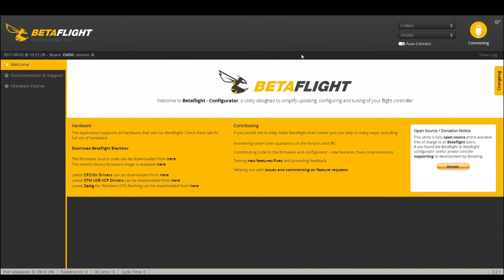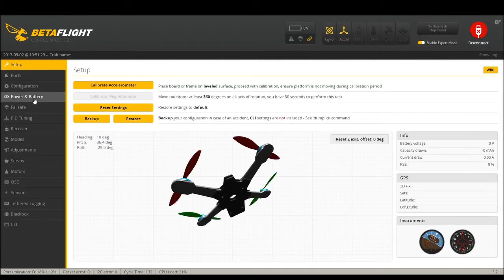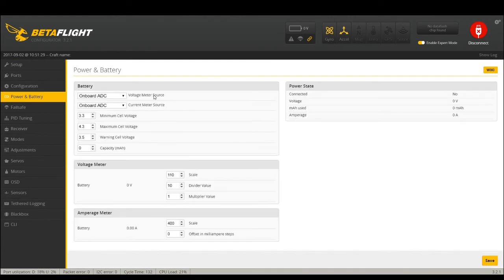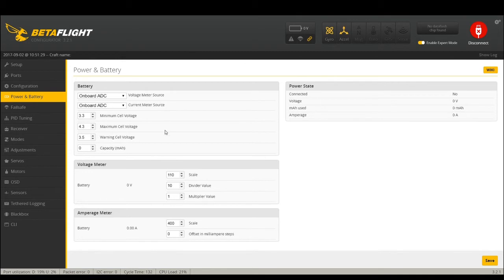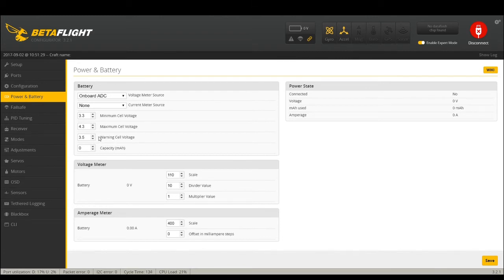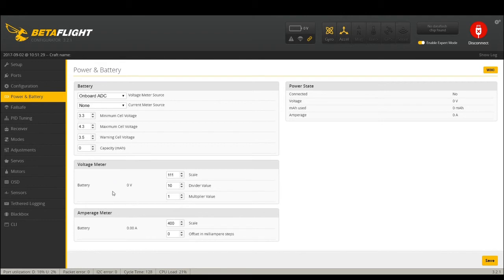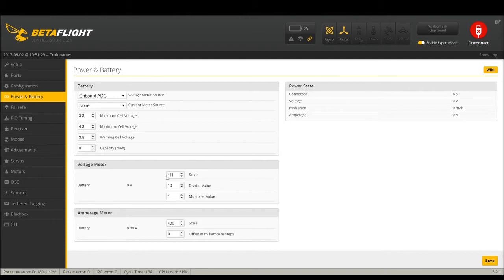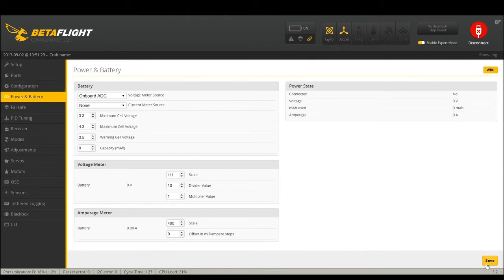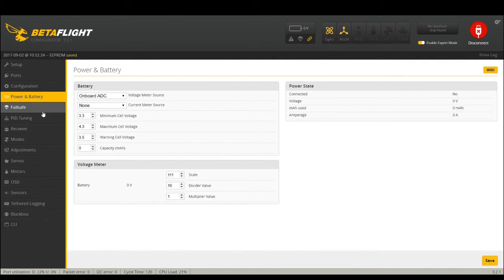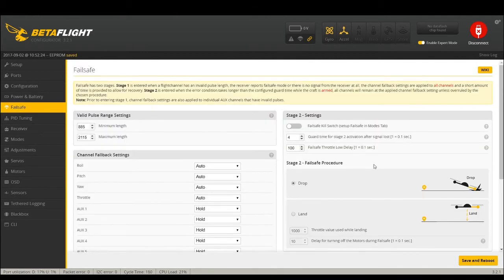Power and battery - a couple changes here. If you'll remember the battery voltage meter source and current and all this stuff used to be in the configuration table, now it has its own tab. I never use a current meter and if you don't use it, turn it off. It just saves your CPU load. Onboard voltage which I use, and then this is your scaling. Warning cell voltage, this is all the same. Here's where your scaling is. If you watch my other Betaflight video I believe I show how to calibrate this divider value multiplier value. Usually don't have to mess with that unless it's really off.